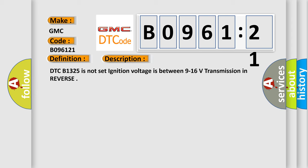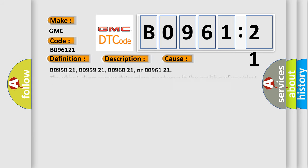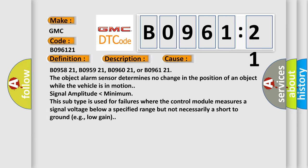DTC B1325 is not set ignition voltage is between 9 to 16 volts transmission in reverse. This diagnostic error occurs most often in these cases.